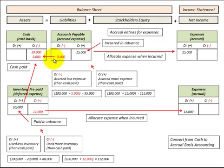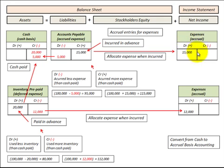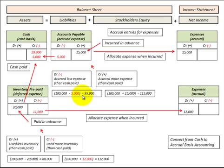Now let's look at where we made a cash payment of five thousand dollars against accounts payable. We debit accounts payable for five thousand and credit cash for five thousand. This is the case where we accrued less expense than the cash paid — no expense was accrued. So with a cash basis of one hundred thousand dollars, we subtract the five thousand dollar payment, giving an accrual basis of ninety-five thousand dollars.